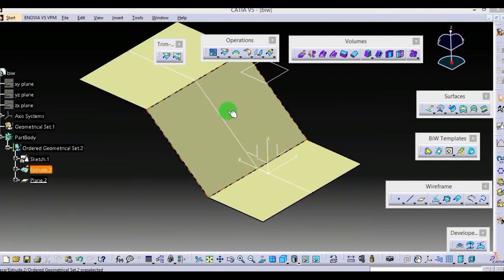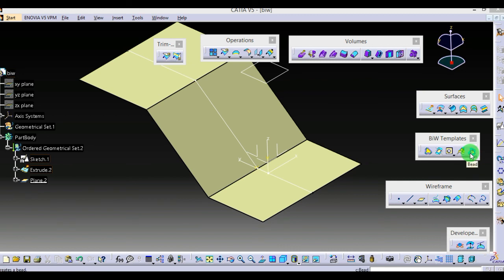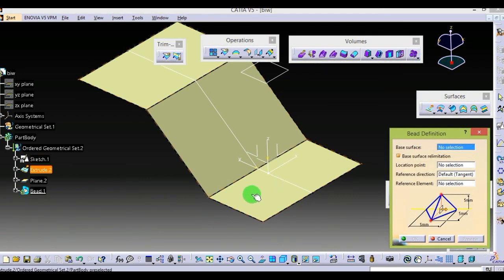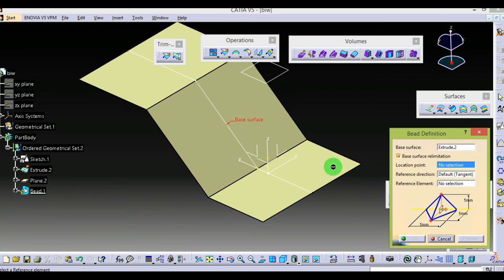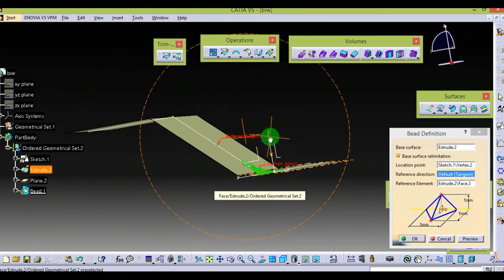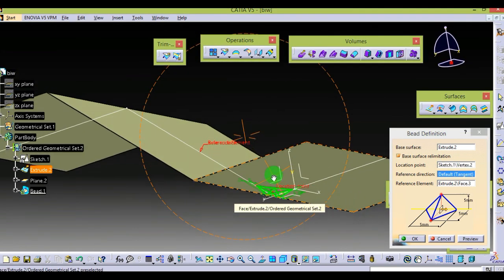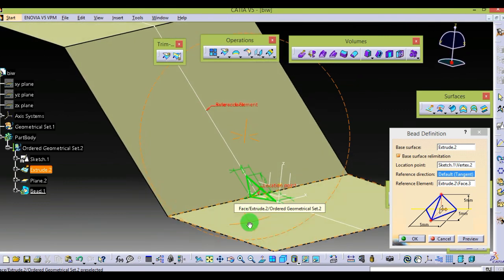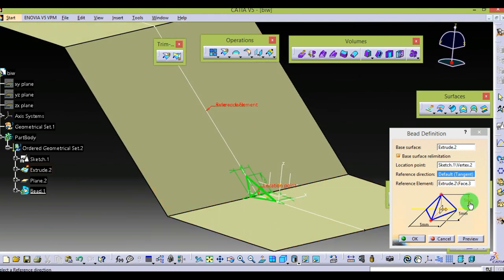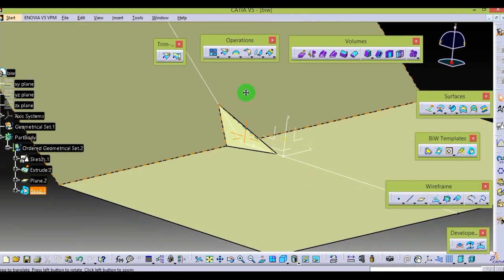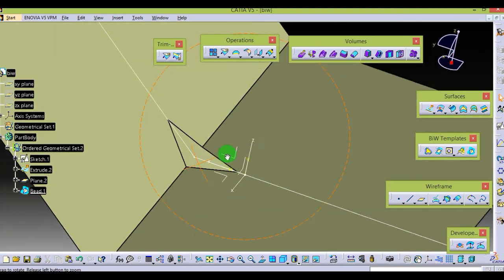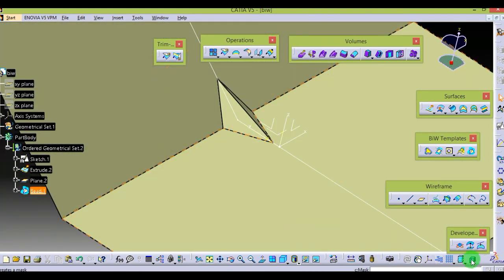I have already created one surface, one sketch which is projected and modeled, and one point. Using Bead is very easy — select Bead, the base surface is the surface we have created, the location point is here at any point or any corner point. Now you can control the size of the bead by giving different dimension values and select OK. You can see the effect. Thank you.